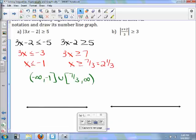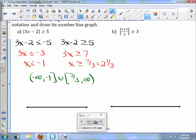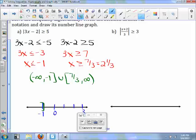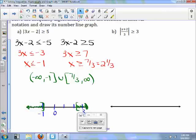To put this on the graph, we place 0, negative 1, and 3. Instead of parentheses like before, we use brackets because it is greater than or equal to. Then 2 and a third goes here, and that's your graph in interval notation.